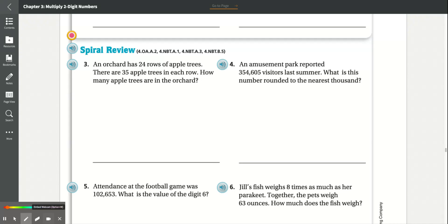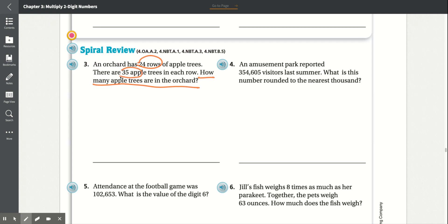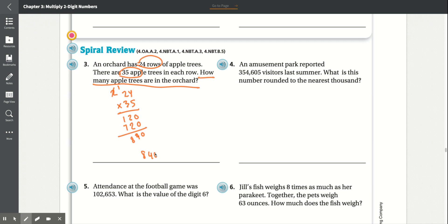Spiral review. Number 3. An orchard has 24 rows of apple trees, with 35 apple trees in each row. How many apple trees are in the orchard? So we multiply 24 by 35. 5 times 4 is 20, 5 times 2 is 10 plus 2 is 12. Add the 0. 3 times 4 is 12, carry the 1. 3 times 2 is 6, plus 1 is 7. Adding: 0, 2 plus 2 is 4, 7 plus 1 is 8. There are 840 apple trees in the orchard.